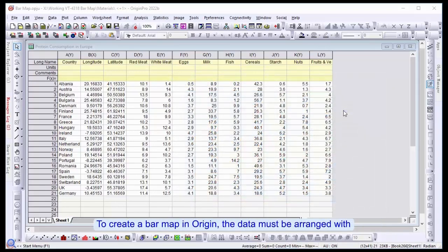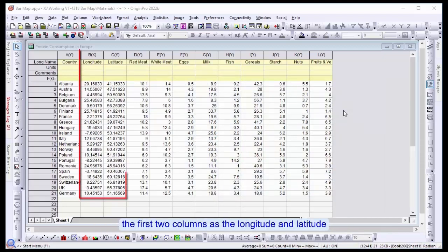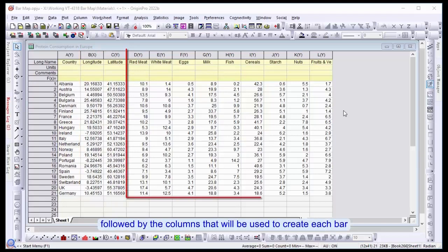To create a bar map in Origin, the data must be arranged with the first two columns as the longitude and latitude, followed by the columns that will be used to create each bar.